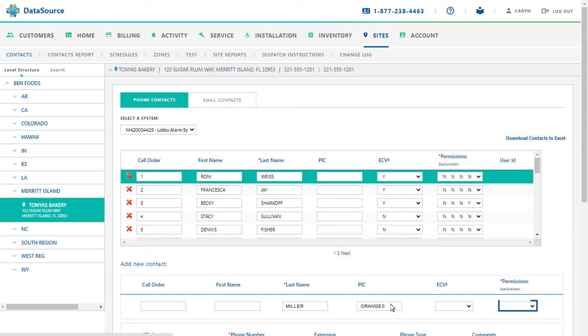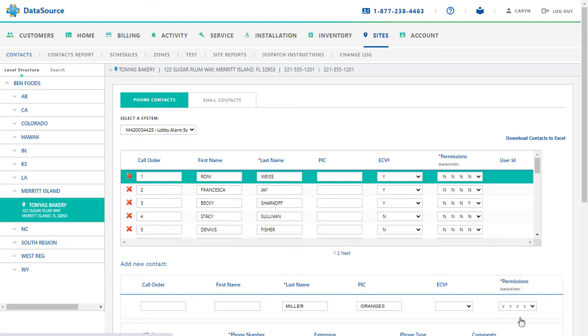Once the PIC is added, the next step is to select the authority level for the PIC. Clicking the permissions hyperlink will display a list of all the authority level options.